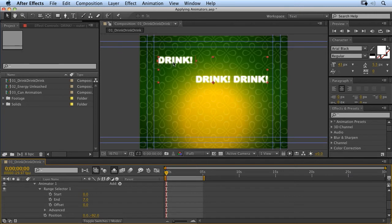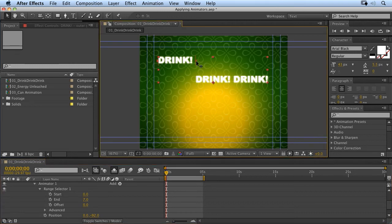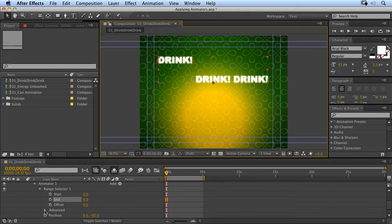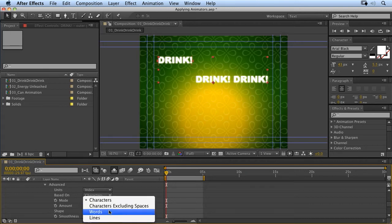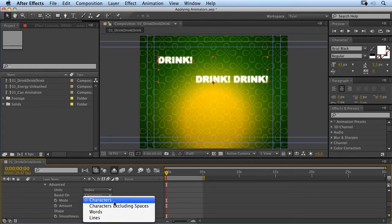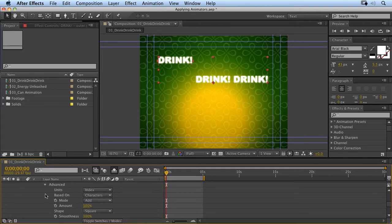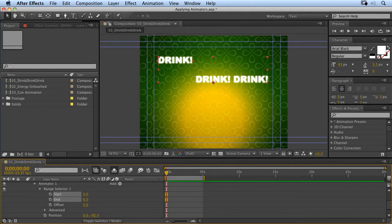So, D-R-I-N-K exclamation mark and a space is seven characters. If we want to remove the space, we can move that in. Now, that's the default setting. If you want to exclude spaces in your measurements, you can also go into the advanced section and say characters excluding spaces. But we're going to leave it on the default for now.